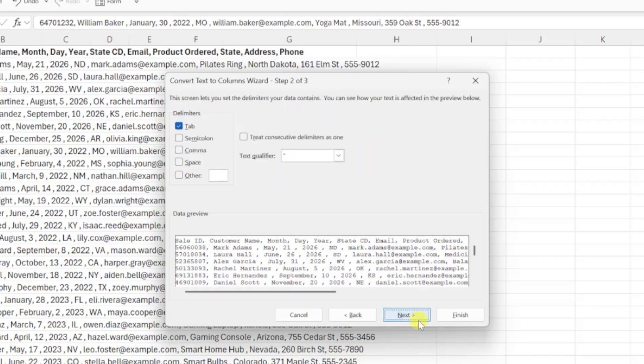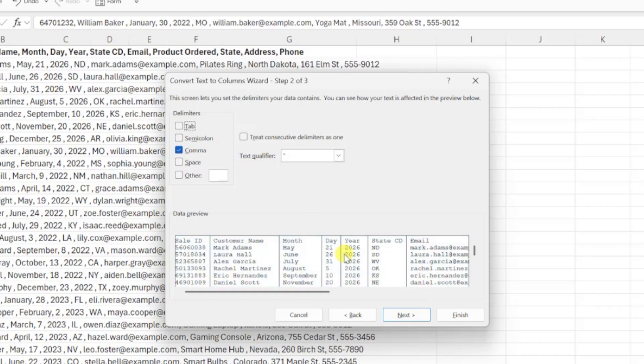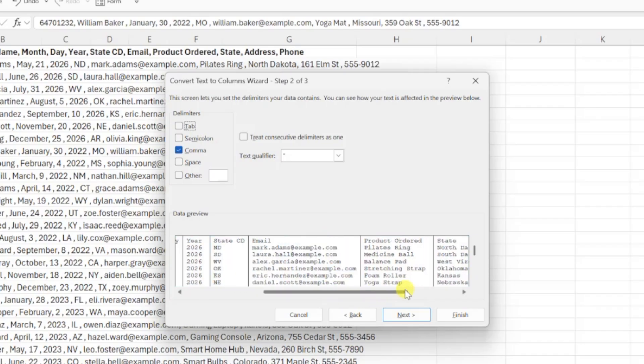Next we need to tell Excel what character is separating each of our values. Our data is separated by commas, so I'm going to check the comma box and uncheck all other options. Once you select your delimiters, double check the preview at the bottom to make sure Excel is putting your data correctly. This looks perfect. Each comma created a new column, so I'll click next to continue.